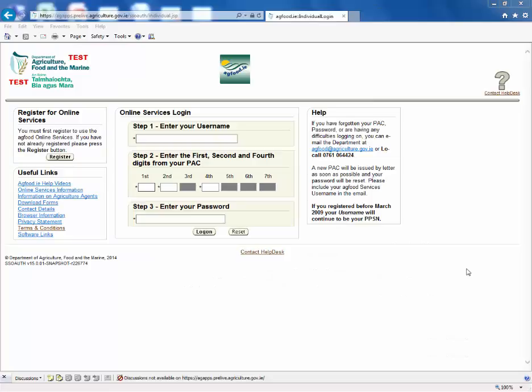If you are not registered with AgFood, go to www.agfood.ie, click the register button and follow the instructions.